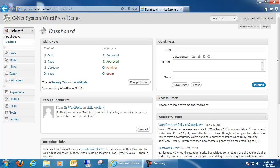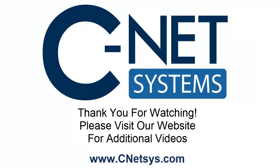Alright, this concludes the installation of WordPress. Please stay tuned for more videos on WordPress. Thank you.